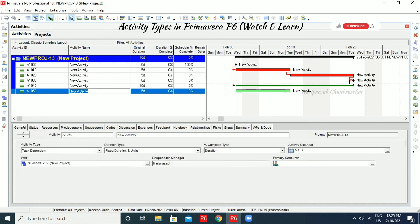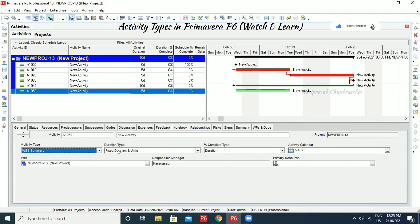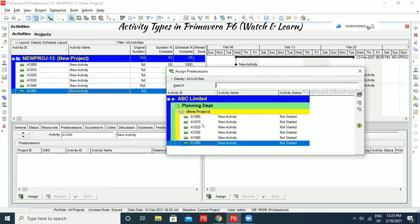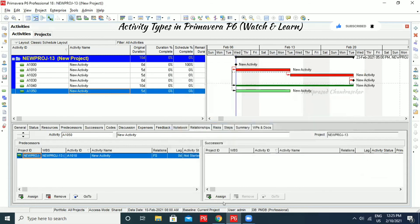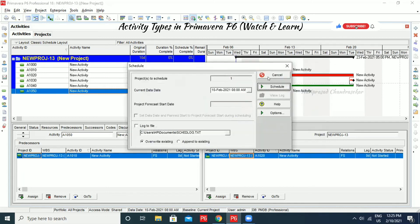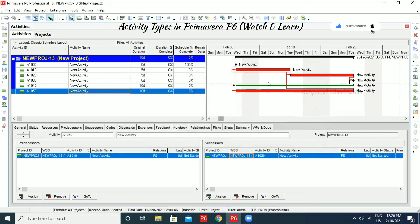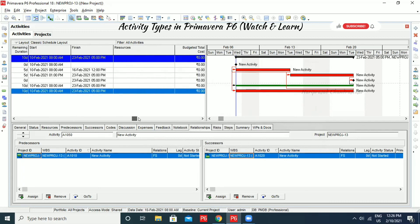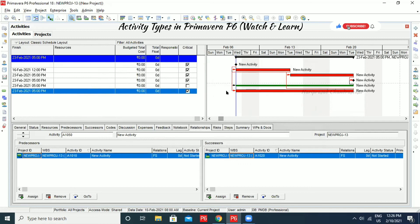Now I'm going for another activity and putting it as WBS Summary. This is typically used to summarize the WBS levels. Here also we can't assign any constraints. I'm putting relationships and going for Schedule. Can you see that? Even WBS Summary is similar to Level of Effort, but it does have a critical path — it is under the critical path. That is the only difference. When you have multiple activities for one project, WBS Summary and Level of Effort are useful for filtering purposes or to easily monitor activities.